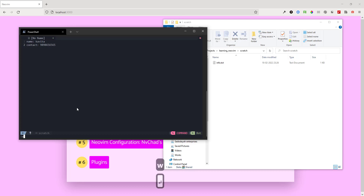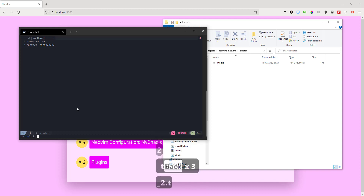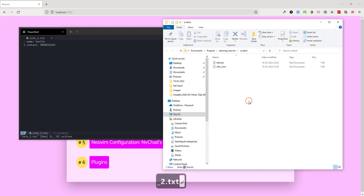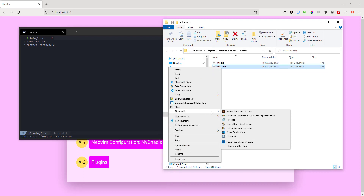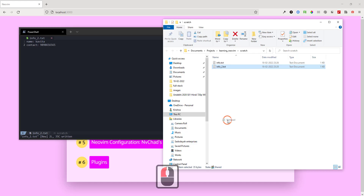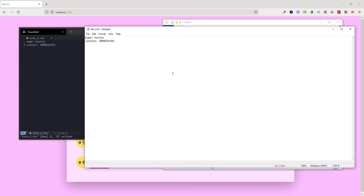To save the file, press Shift and colon to enter command mode, then type W and press Enter. If you haven't provided a file name yet, it says 'no file name' — the data is in the buffer. So I provide a name like 'info2.txt' and a new file is created. You can then edit that same file in Notepad and see the same data is there.